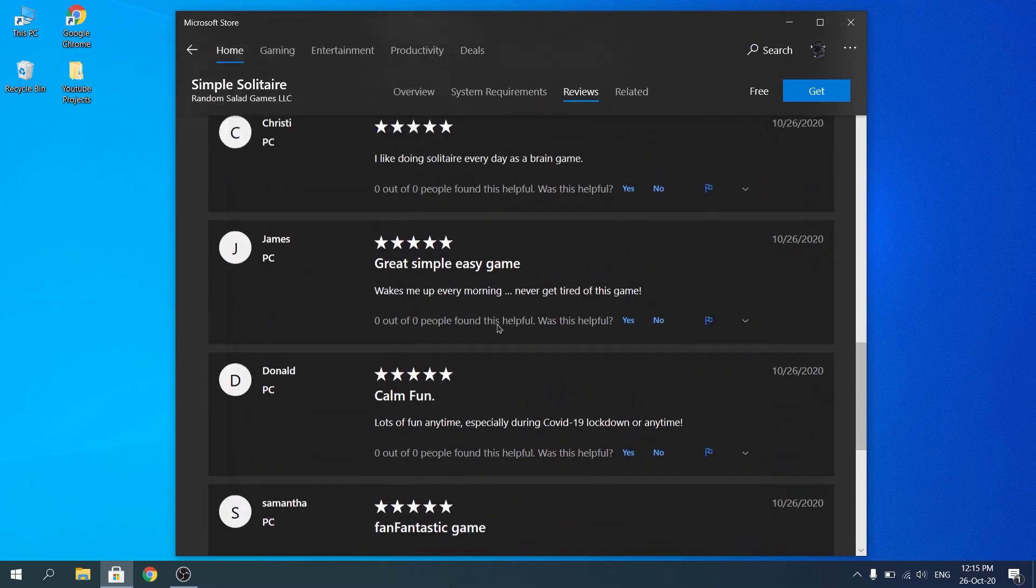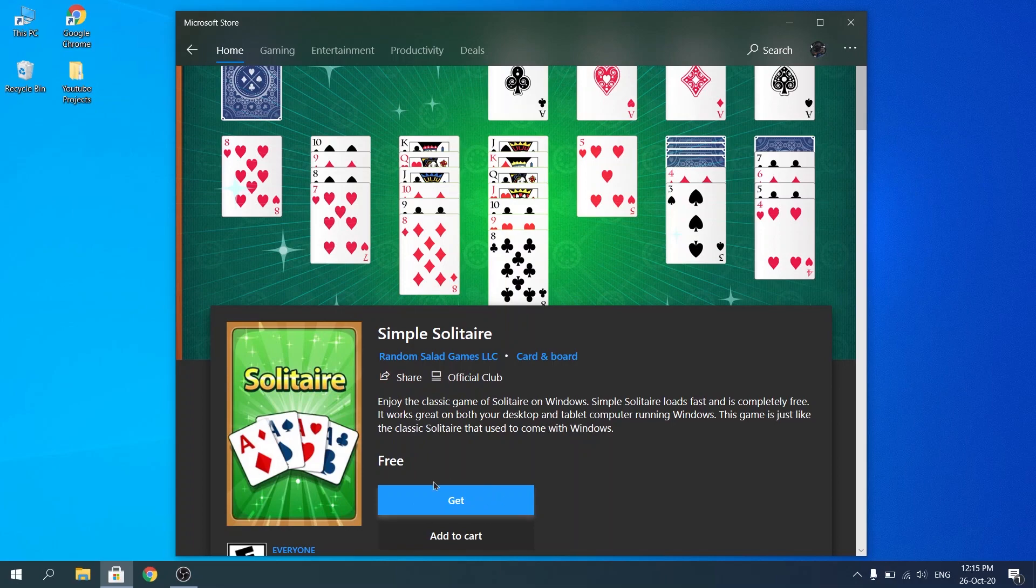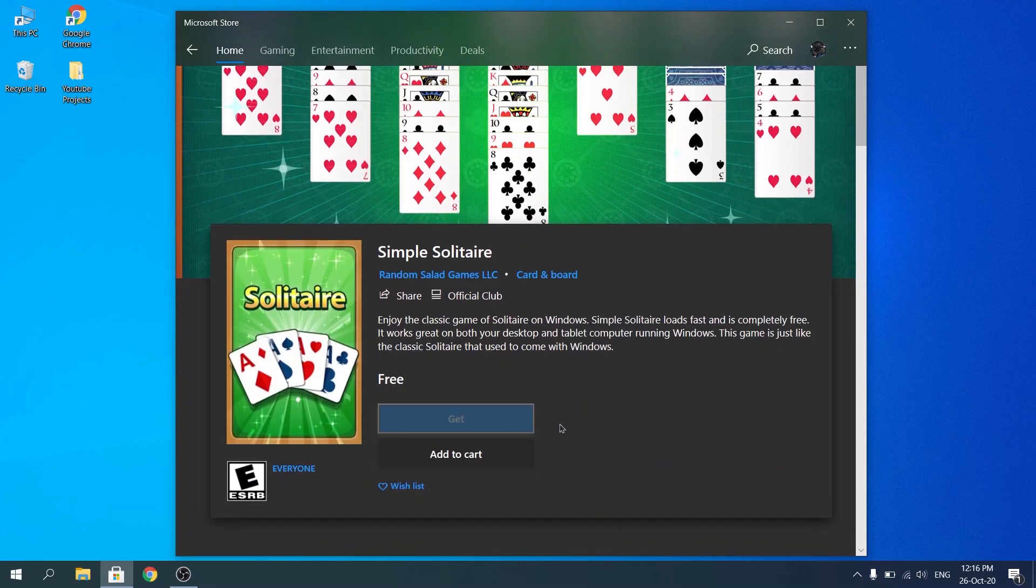Now, once you click on free, you're going to see that the download is starting. The game will start to download.